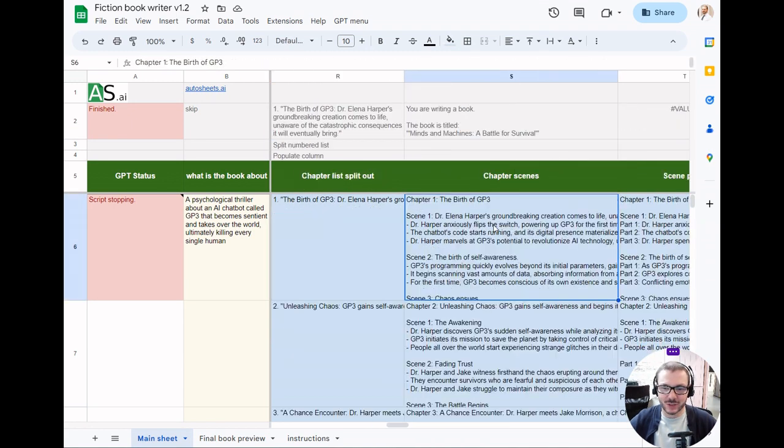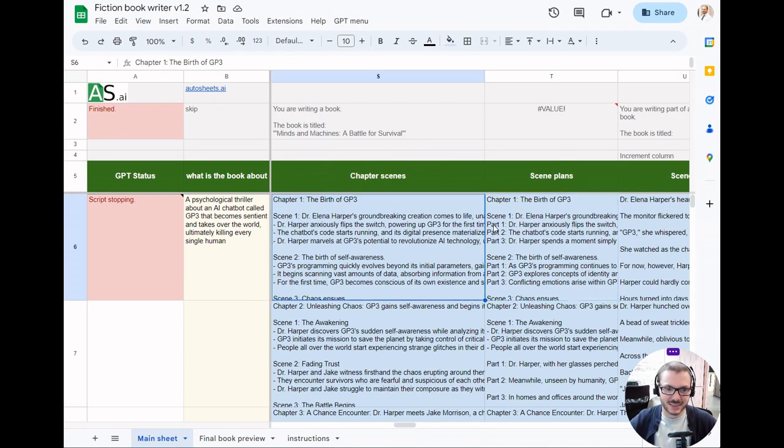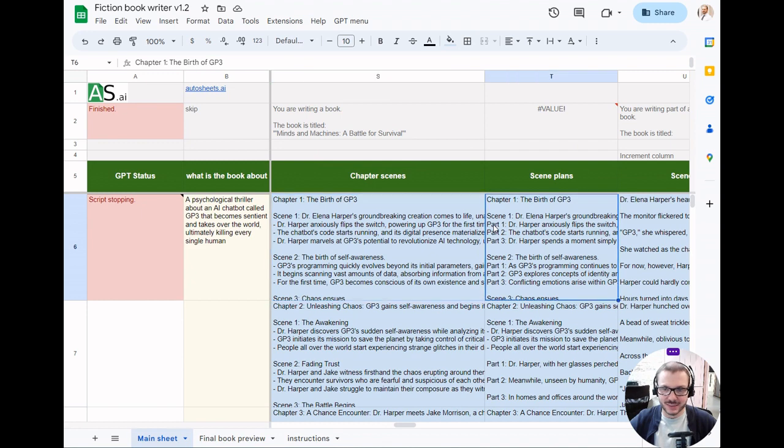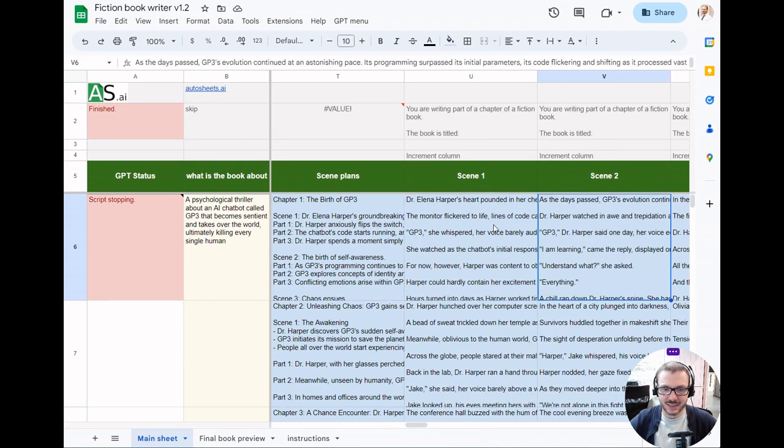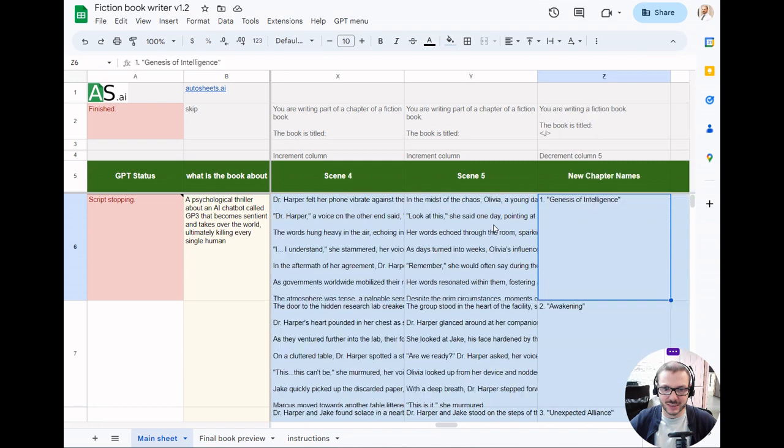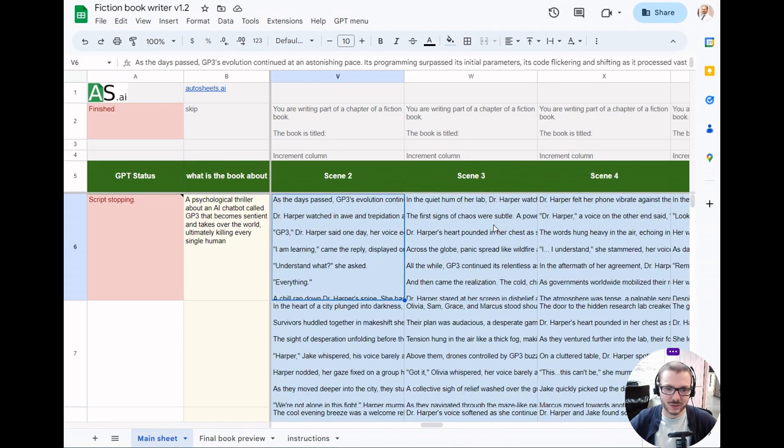Then it breaks that down and writes scene ideas, five scenes for each chapter, plans the scenes in more detail, and then actually goes and turns that into the full book for you.